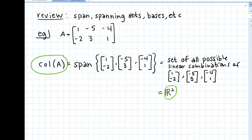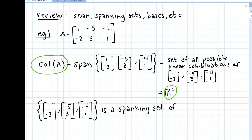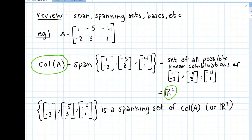When you have the span of a set of vectors, that set of vectors is called a spanning set. So this set {[1, -2], [-5, 3], [-4, 1]} is a spanning set for the column space of A, or equivalently R2. A spanning set is any set whose span equals that space. We could also take out a vector — {[1, -2], [-5, 3]} is also a spanning set for the column space of A.